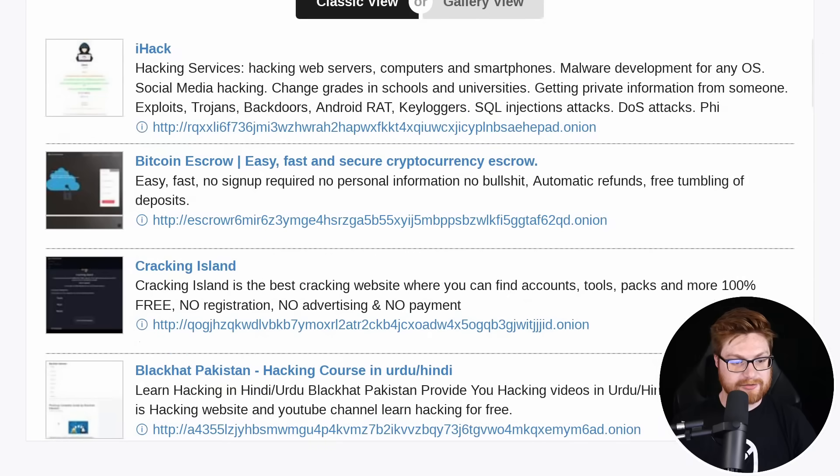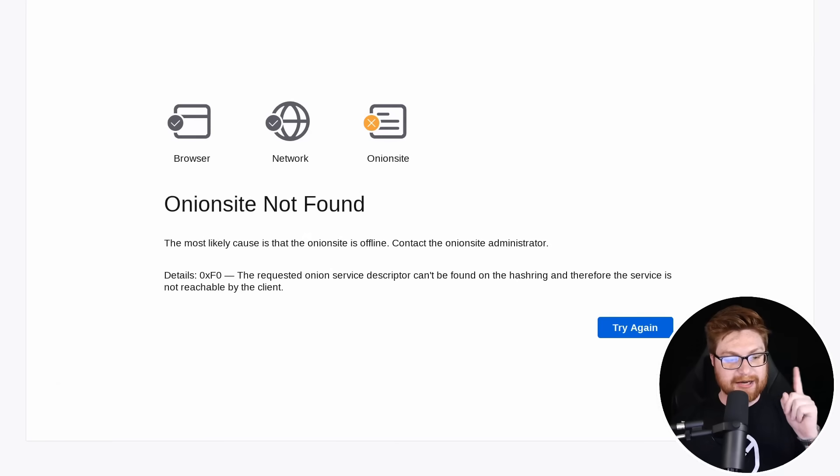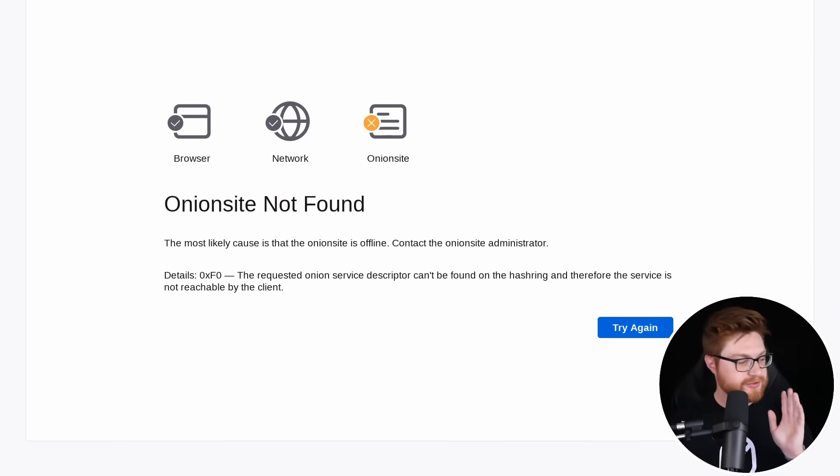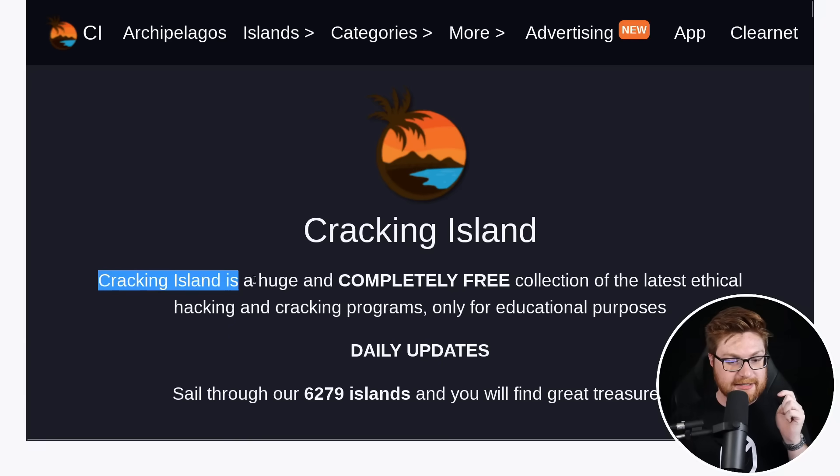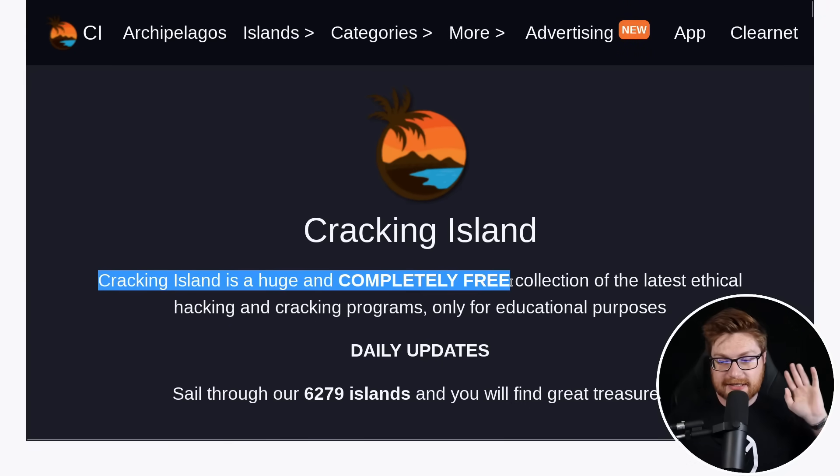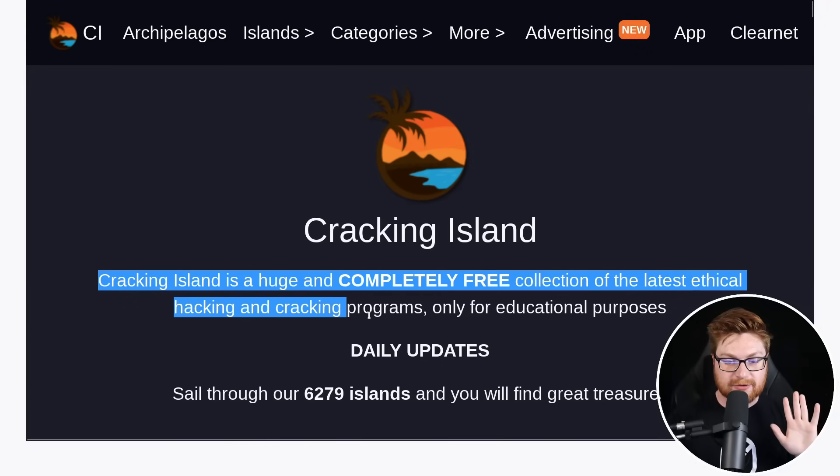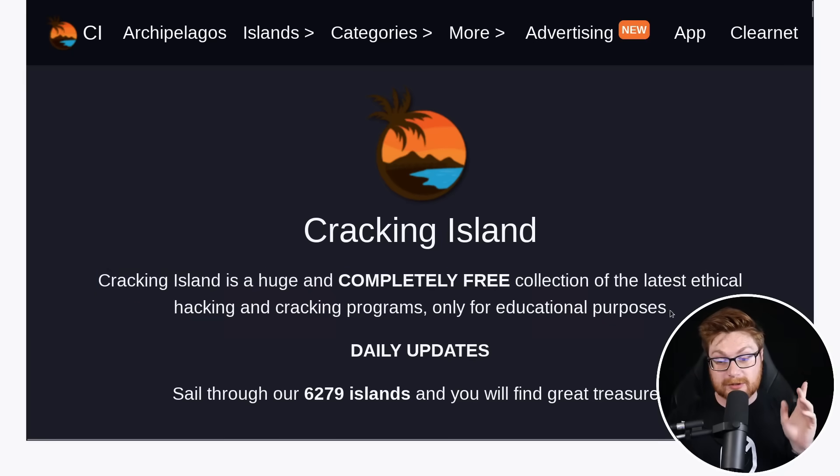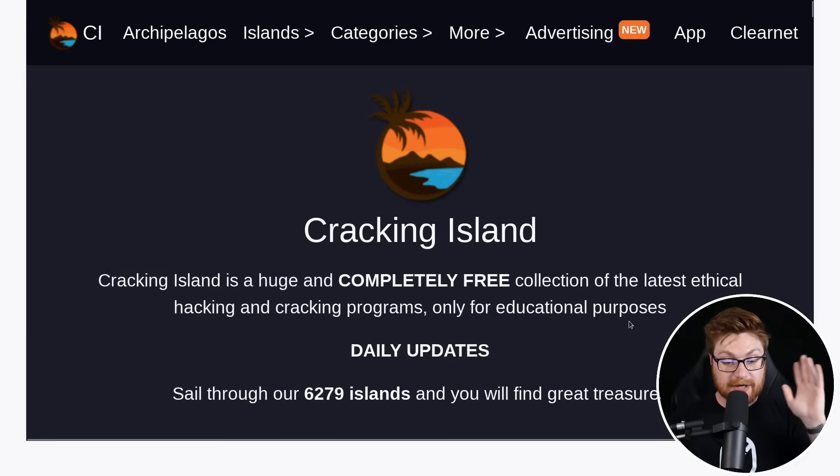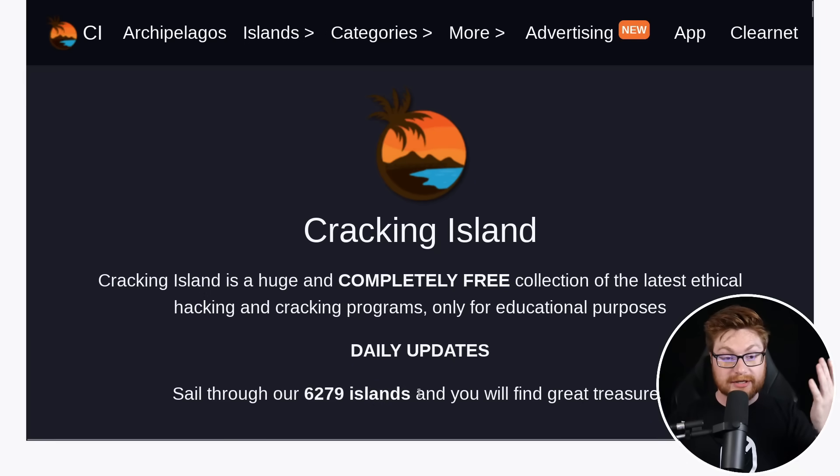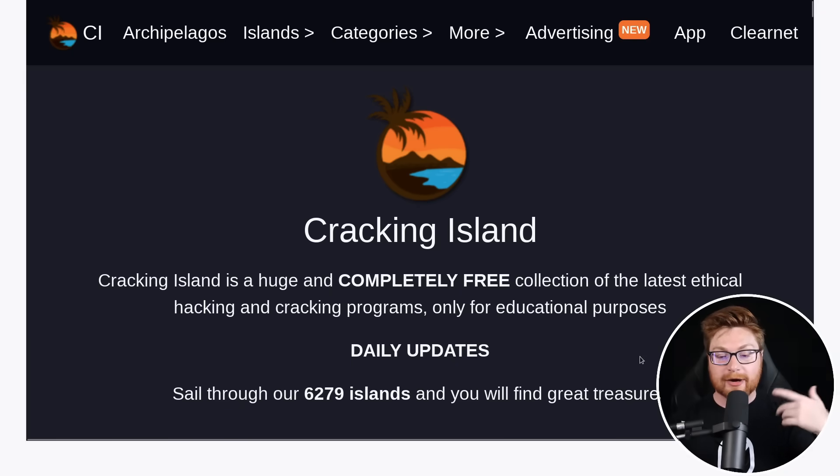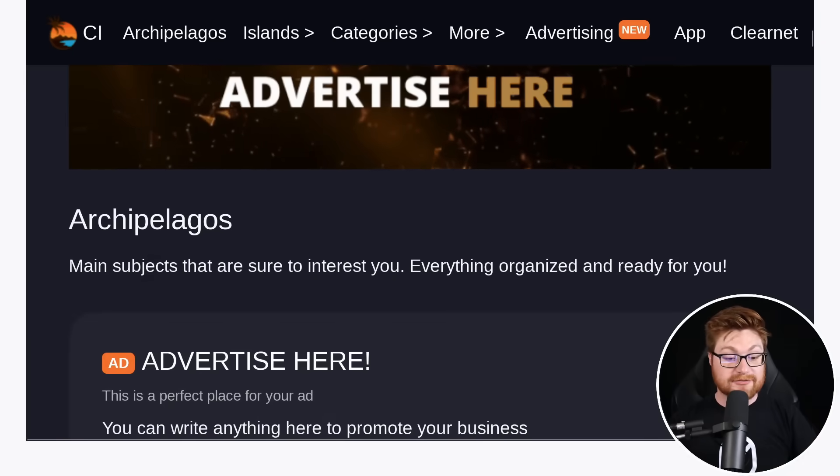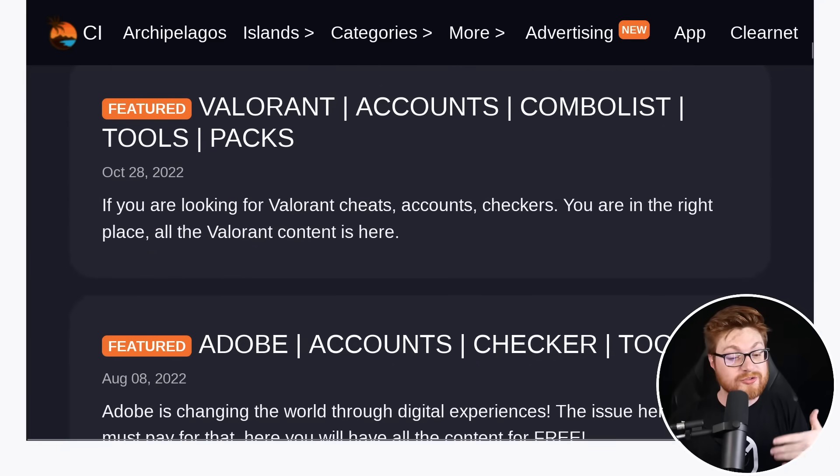I hack Bitcoin escrow cracking Island. Oh, cracking Island has some oddball shenanigans to it, right? Is that the real link though? I feel like that's not. Yeah. That is not the link for cracking Island, but cracking Island is a weird one. Here. I pulled up the real cracking Island link. So cracking Island is a huge and completely free collection of the latest ethical hacking and cracking programs only for educational purposes. Yes, of course, with updates across 6,000 different islands or what they calling the things that they showcase or like a entry for a resource listing for any of the things that they're offering here.